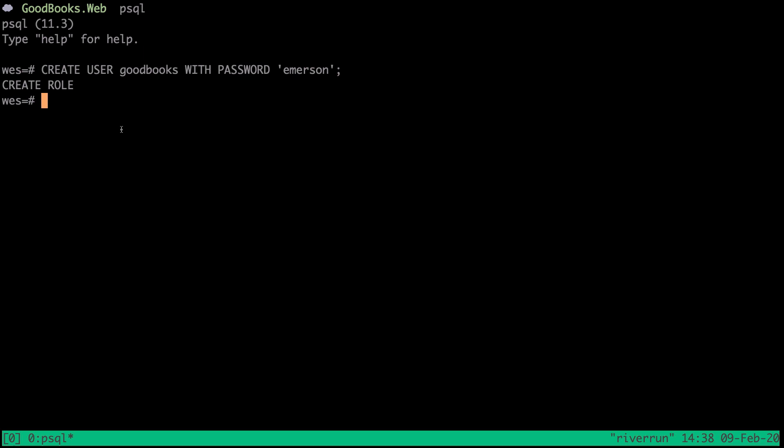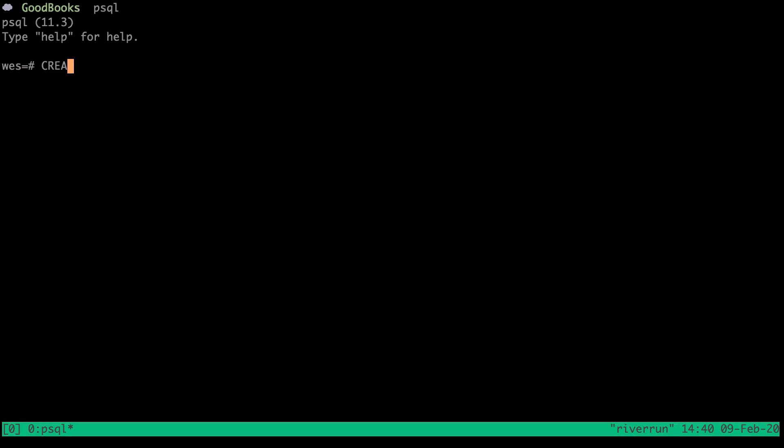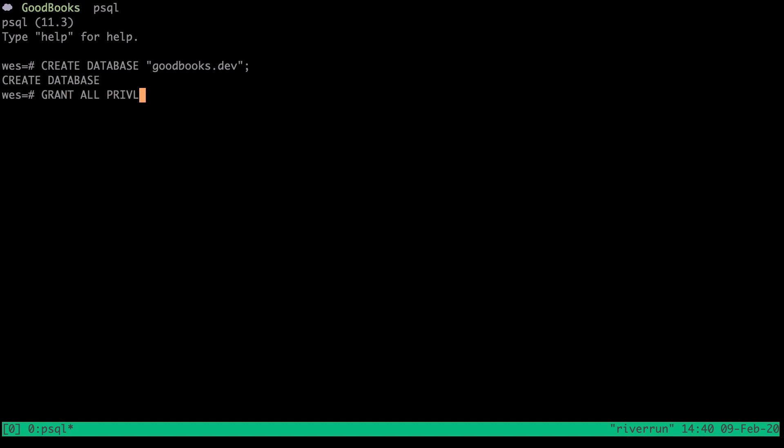So you'll notice that we get this create role back out. And then we're going to say create database. And we need double quotes here because we have a dot here. We're going to say goodbooks.dev. And so we should see that the database has been created. And then I'm going to make a command that says grant all privileges on database goodbooks.dev to goodbooks.